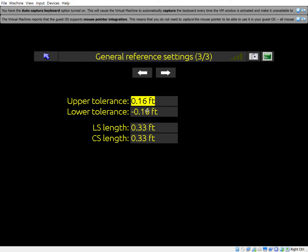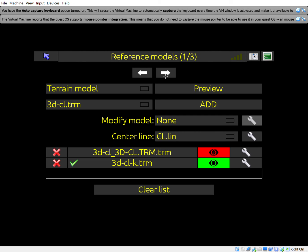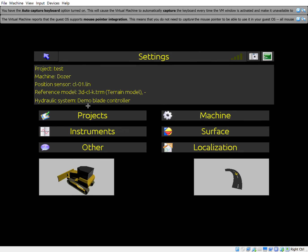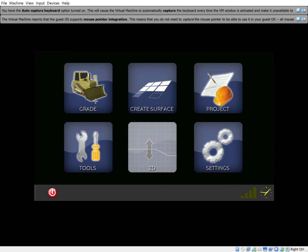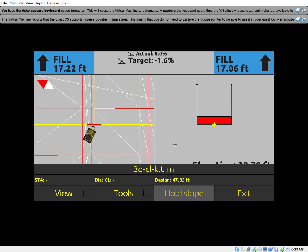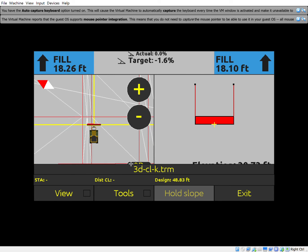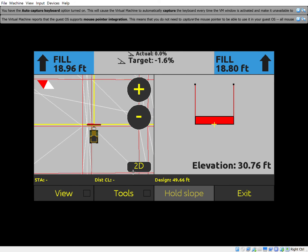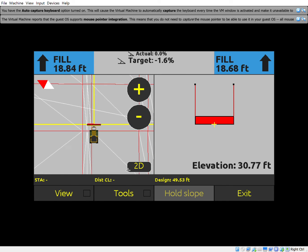If you wanted to have only certain layers, you can do that. One more page over — here are your tolerances. You can change these to whatever you want. This is basically saying your upper tolerance is within 1600s, same with the lower tolerance.